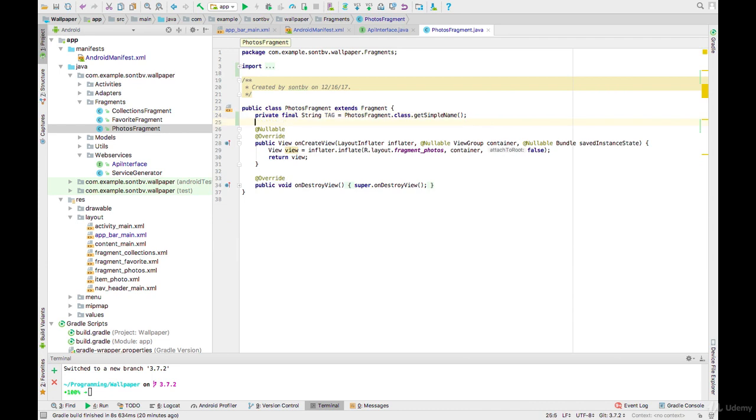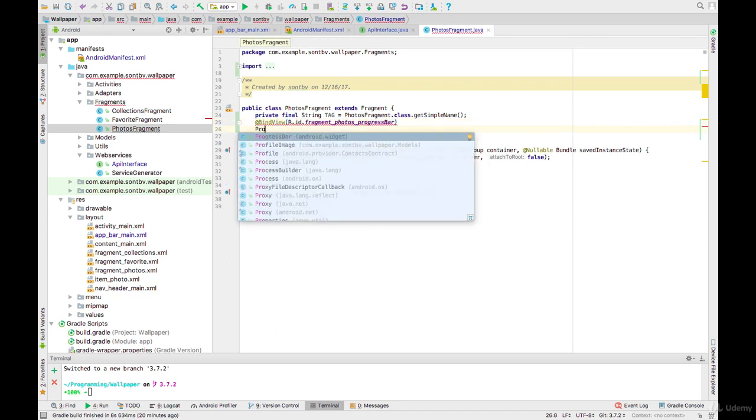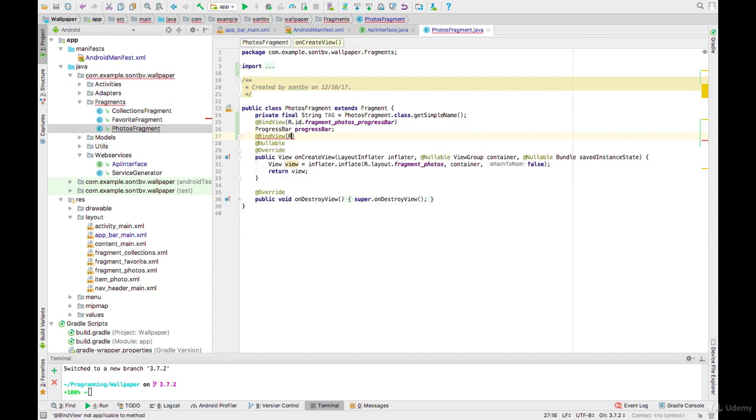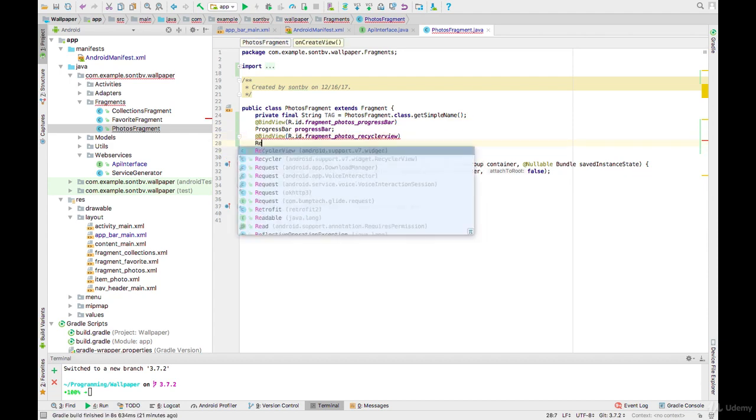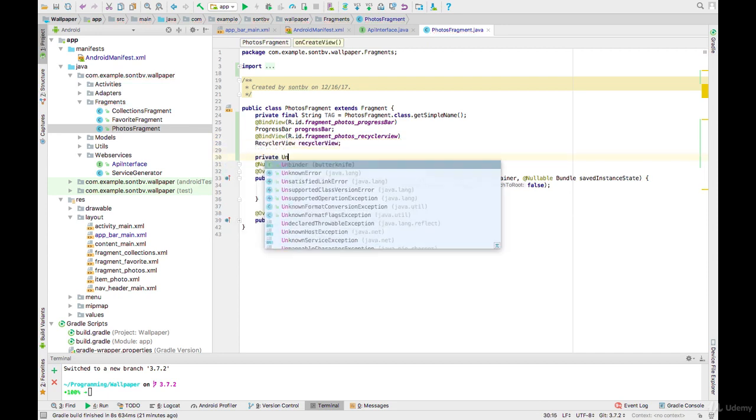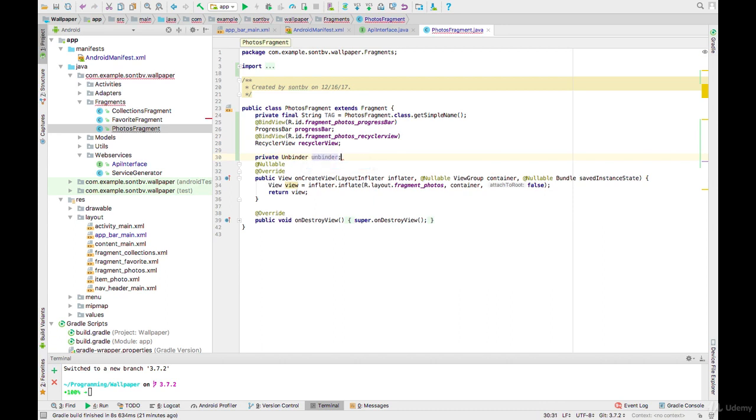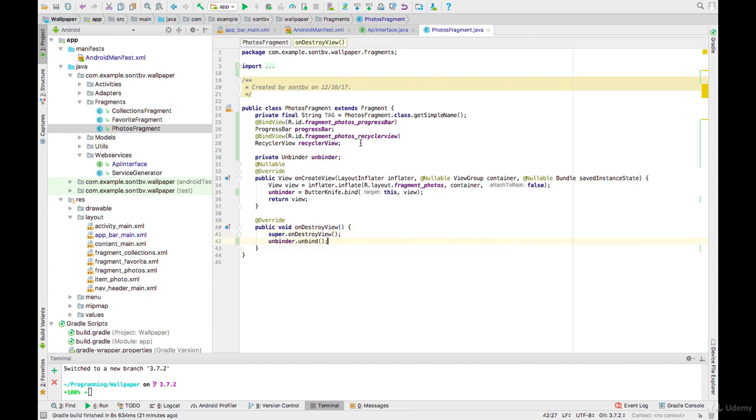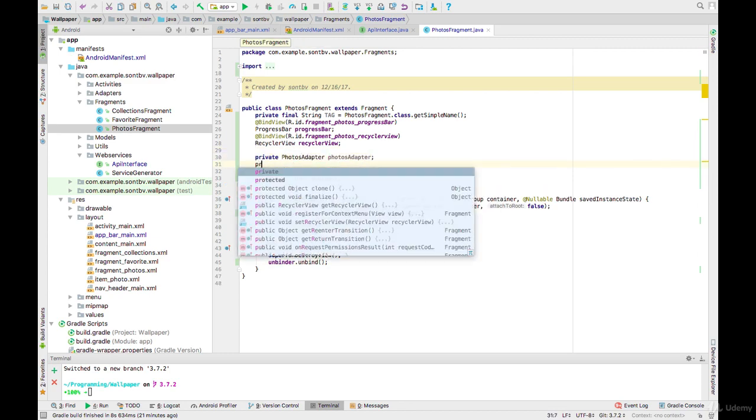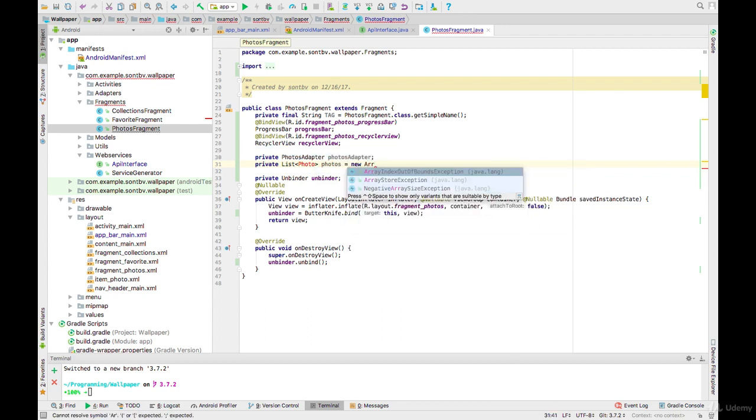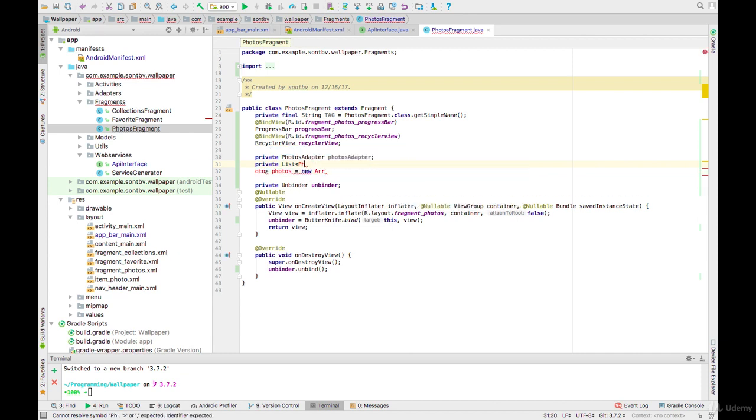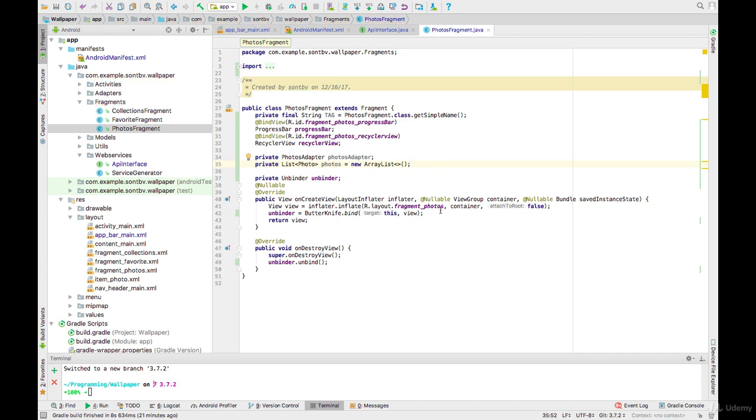We will use the Butter client, photos adapter and list of photos, and RecyclerView.